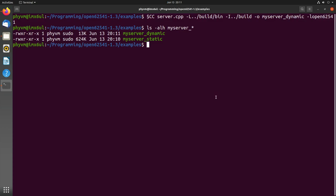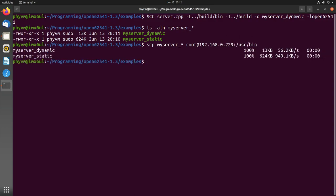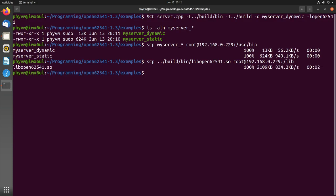Next step is we have to copy everything to our PhyBoard session. Therefore I will use scp. I will scp my server_* to root at the IP address of my PhyBoard session. I have connected it to my router. Let's copy this. Done. I also have to copy the library, the shared library. Build/bin/lib/open62541.so. I will copy this to /lib. Done.